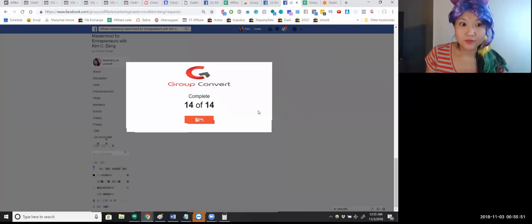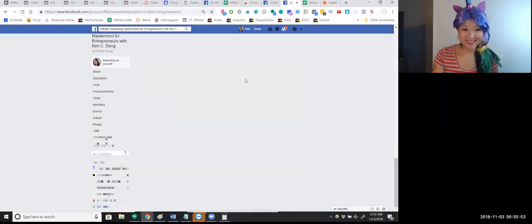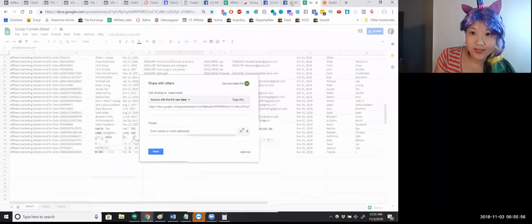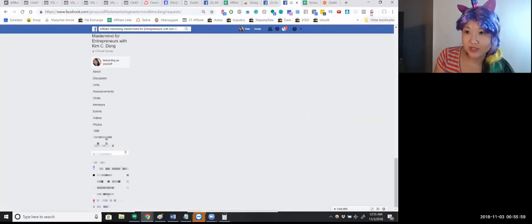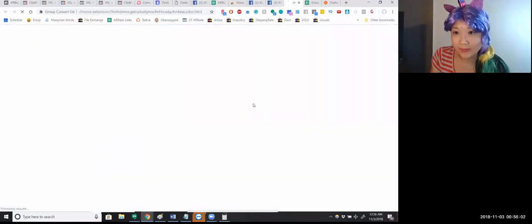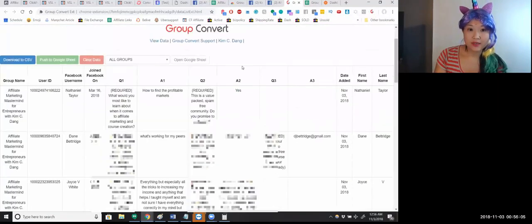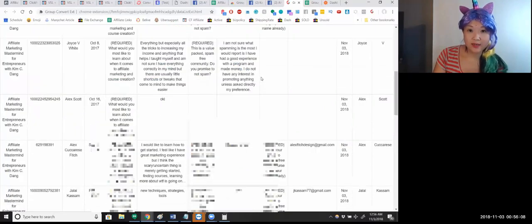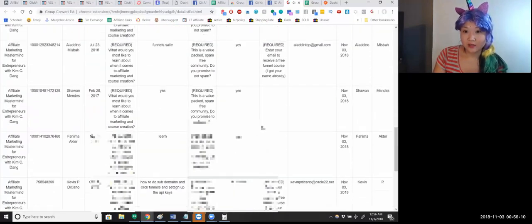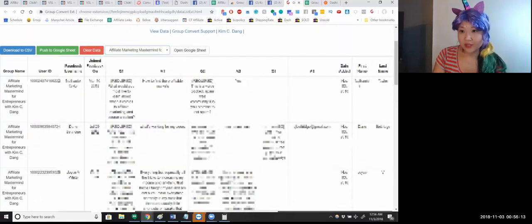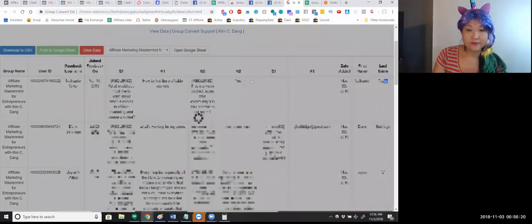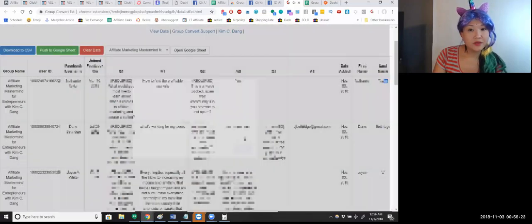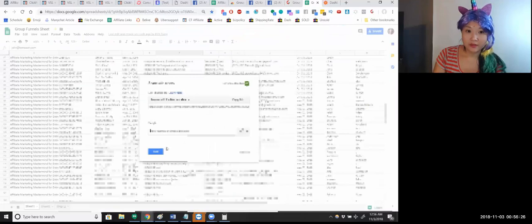And now I'm gonna go and check on that information by going to view data. So here's the data and I'm gonna choose the one group that I have connected. Okay, and you see the first name here, the last name there, and then I'm gonna push to Google Sheet. Successful.